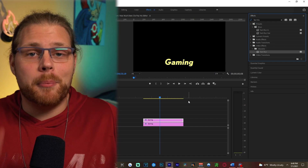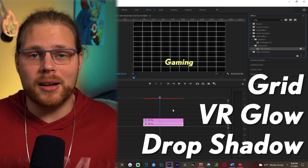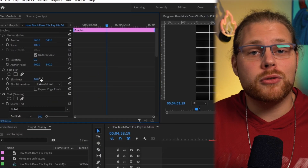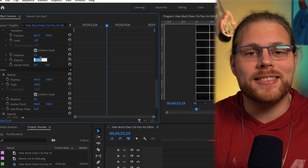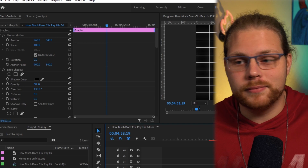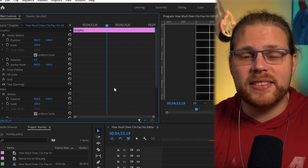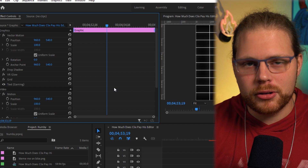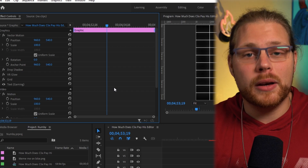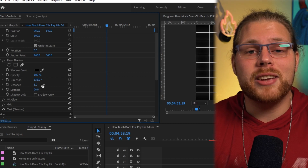For the bottom text layer, you're going to add three different effects: Grid, VR Glow, and Drop Shadow. Just type them into the search bar and drag them onto the bottom layer. Select the top layer of text, go to the Effects Controls, and under Fast Blur change your blurriness value to 20. Then scroll down to Opacity and change it to 5. Now select the bottom layer. Make sure your effects are in the correct order or you'll get a GPU rendering error. The correct order is: Drop Shadow on top, then VR Glow underneath, then Grid, and at the very bottom your text. Under Drop Shadow, change your opacity to 100, softness to 20, and distance to 10.